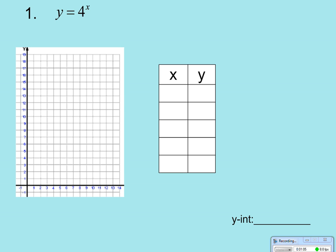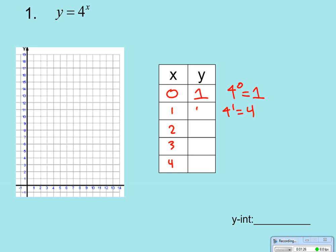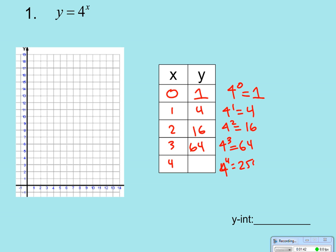So let's take a look at y equals 4 to the x. Let's start off simple. For our x values, let's put in 0, 1, 2, 3, and 4. For the y values: 4 to the 0 is 1 — anything raised to the 0 power is 1. 4 to the 1st is 4. 4 squared is 16. 4 cubed — that's 4 times 4 times 4, which is 64. And 4 to the 4th is 256.